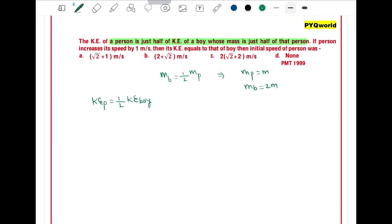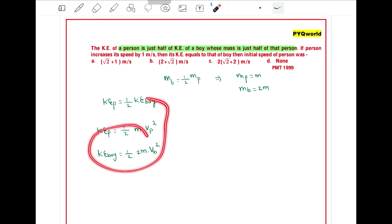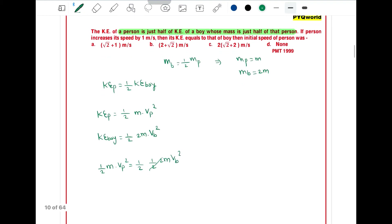Now we know that kinetic energy of a person can be written as half M times Vp squared. And kinetic energy of a boy is equal to half times 2M times Vb squared. If we put this data in, we get half M Vp squared equals one half times 2M times Vb squared. So the 2 and 2 cancel, half M and half M cancel, and we get Vp equals Vb. So this is the first scenario.